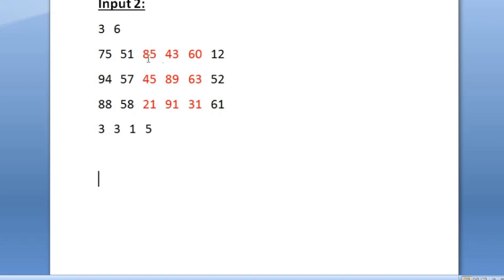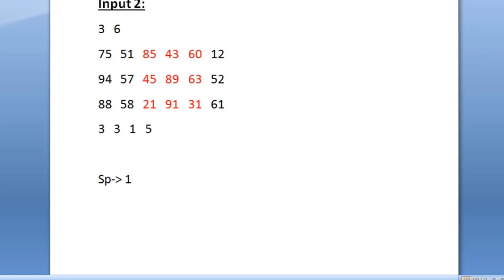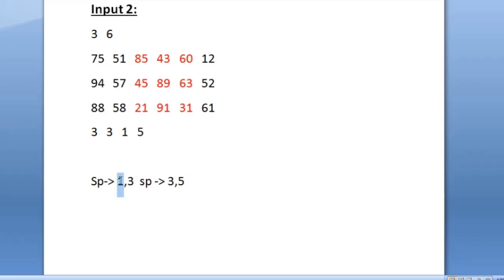Now let us see how we would be printing this sub-matrix. The starting element of the sub-matrix is 85 and the ending is 31. The starting point is from index 1,3 because the integer 85 is present at the first row third column, and the ending is 31, present at third row fifth column, so the ending is 3,5. From this we can see that the minimum row is 1 and the maximum row is 3, and the minimum column is 3 and the maximum column is 5. To obtain this we would be using these four integers.